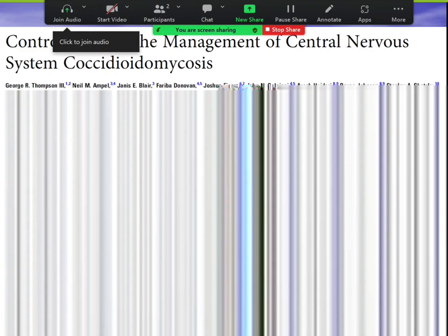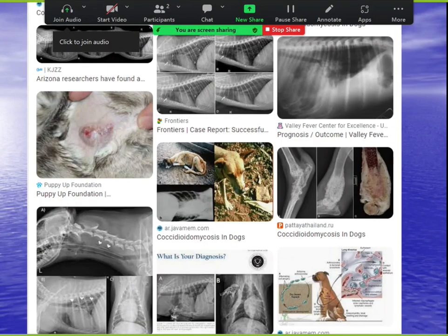Former fellow Fariba Donovan is now a cocci expert in Arizona. A New England Journal case showed cocci on the tongue with a visible spherule. Dogs get cocci, but remember — for board questions, the dog-and-owner pneumonia example uses blasto, not cocci.